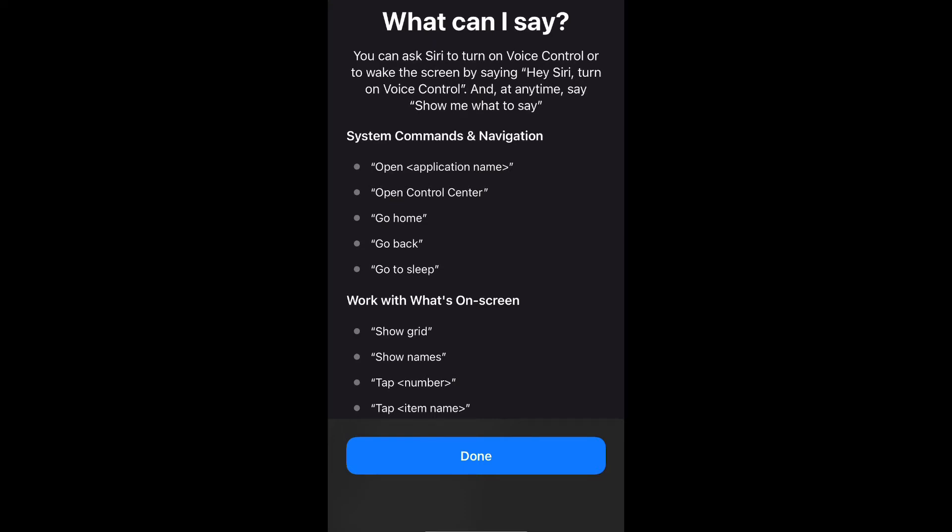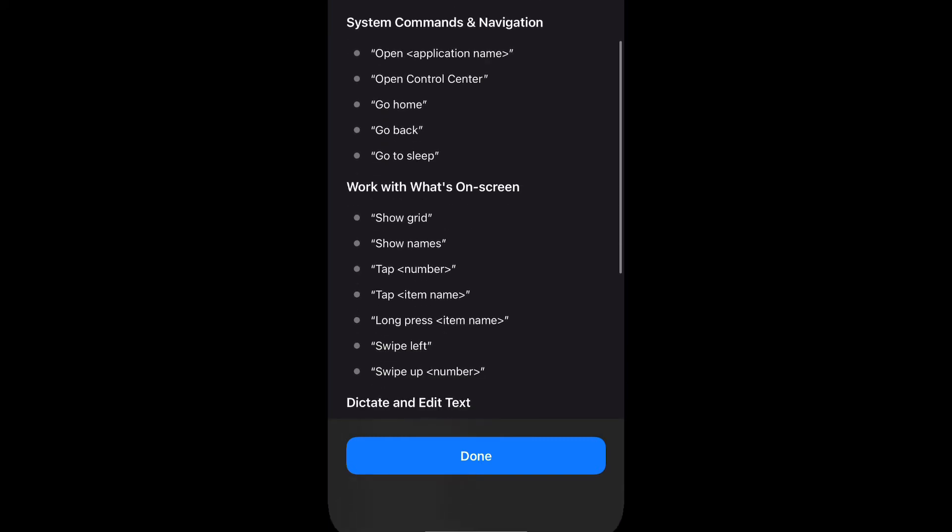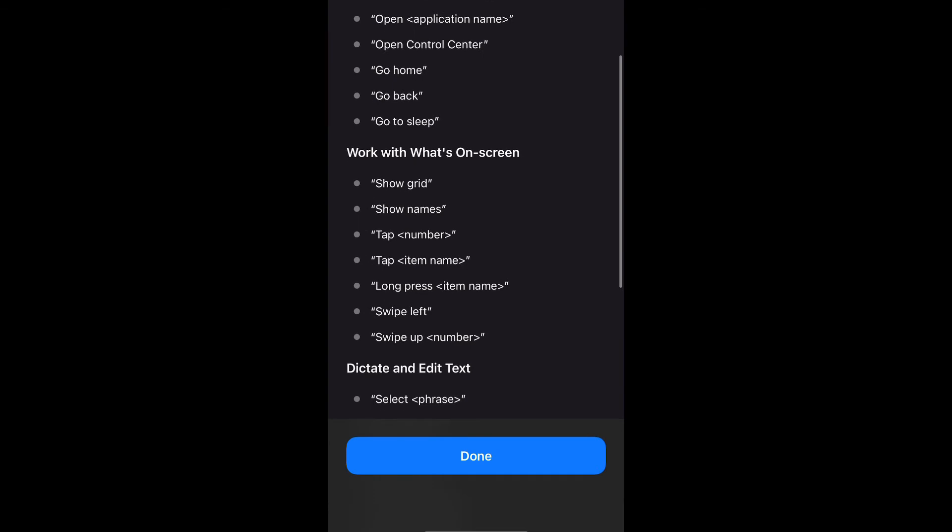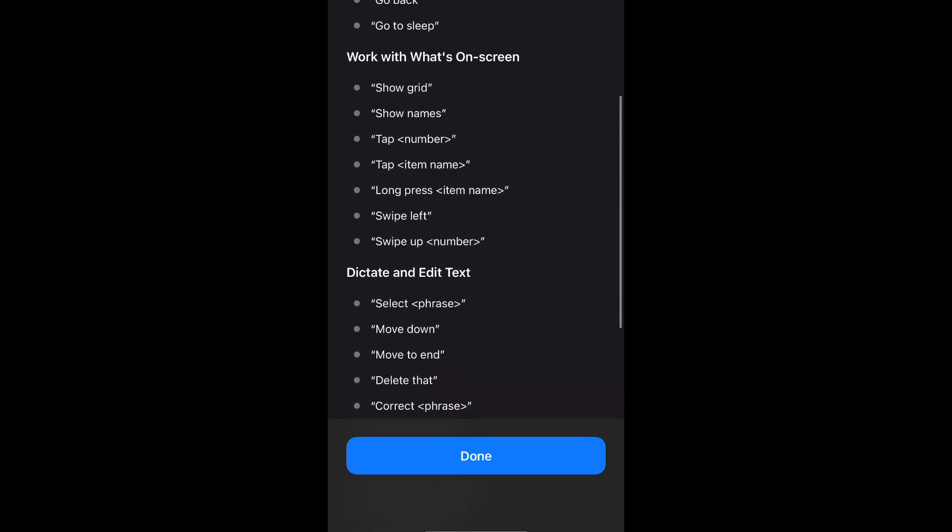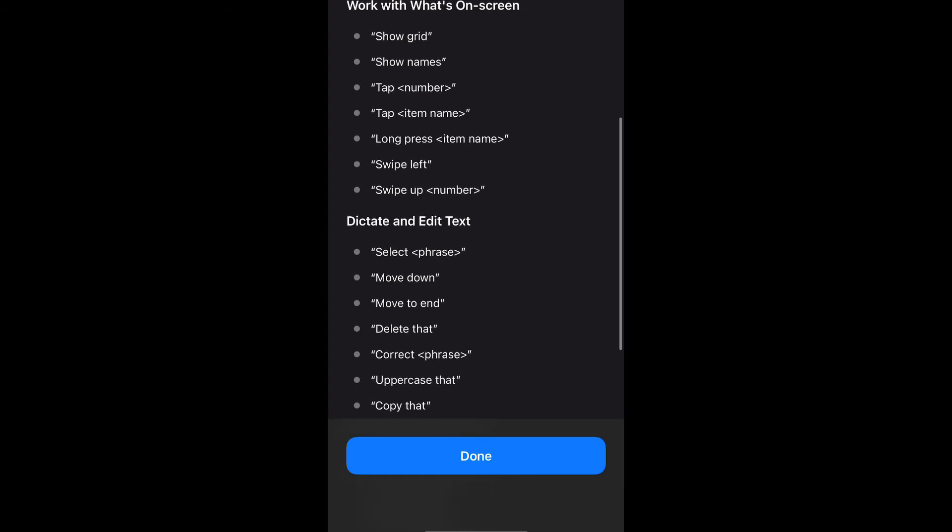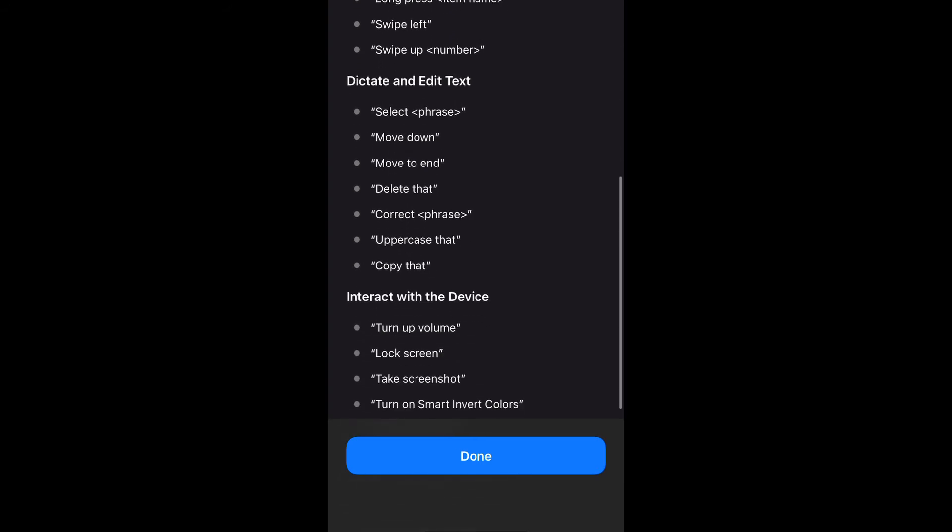If you scroll down, you'll see it gives you a list of different commands that you can say, like "open" and then you would name the application, "open Control Center," "go back," and then you have work with what's on screen. You can say "show grid," "show names," etc. You also have dictate and edit text and then interact with the device.